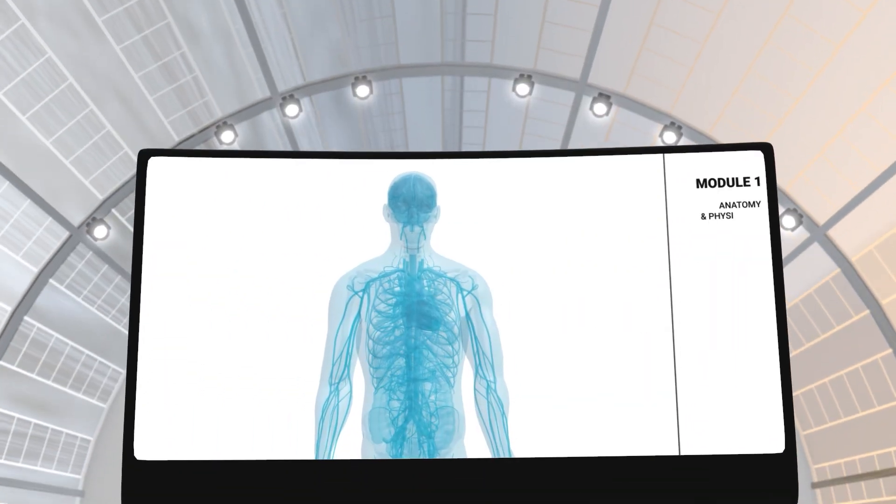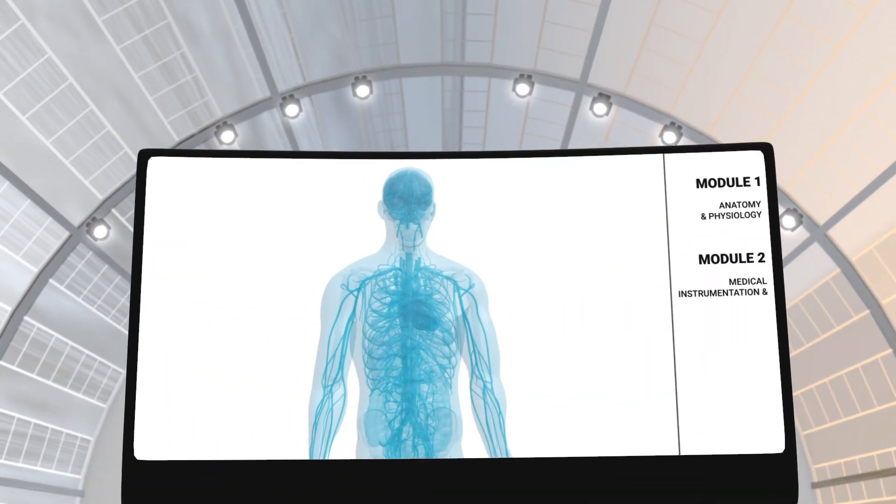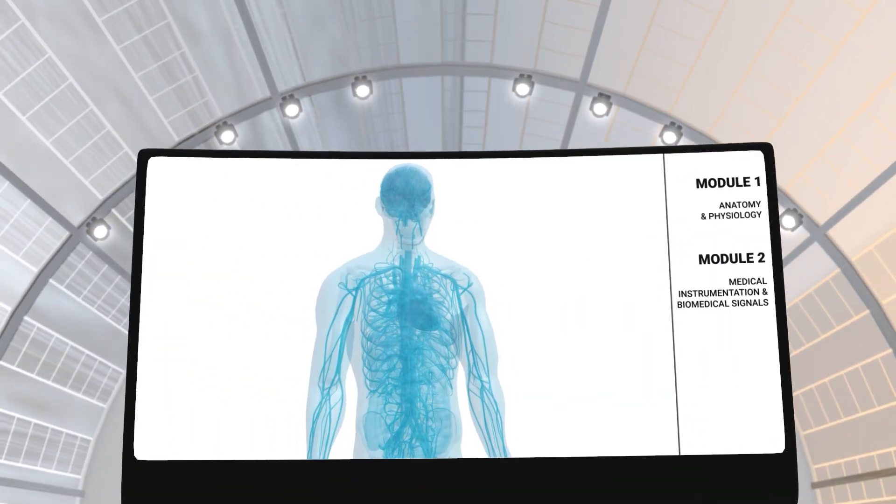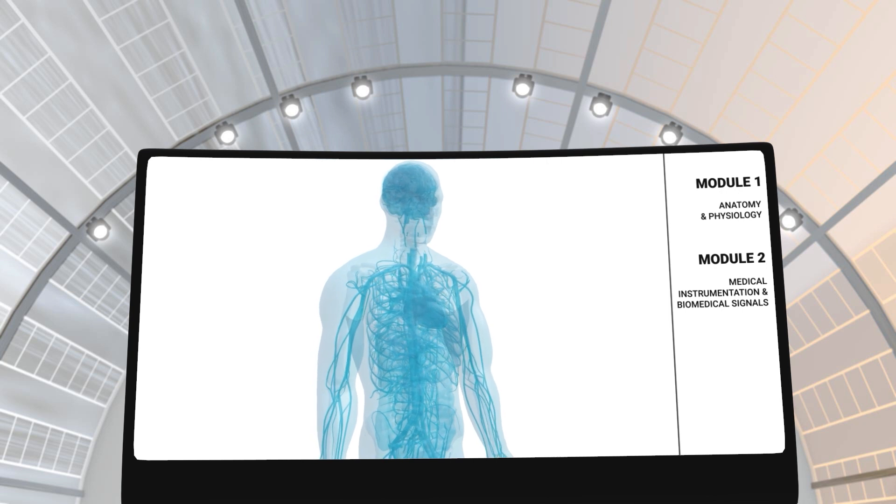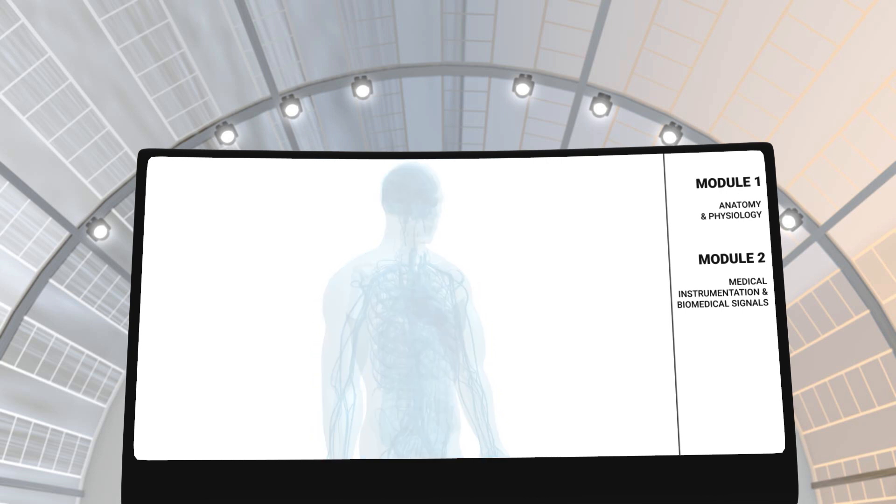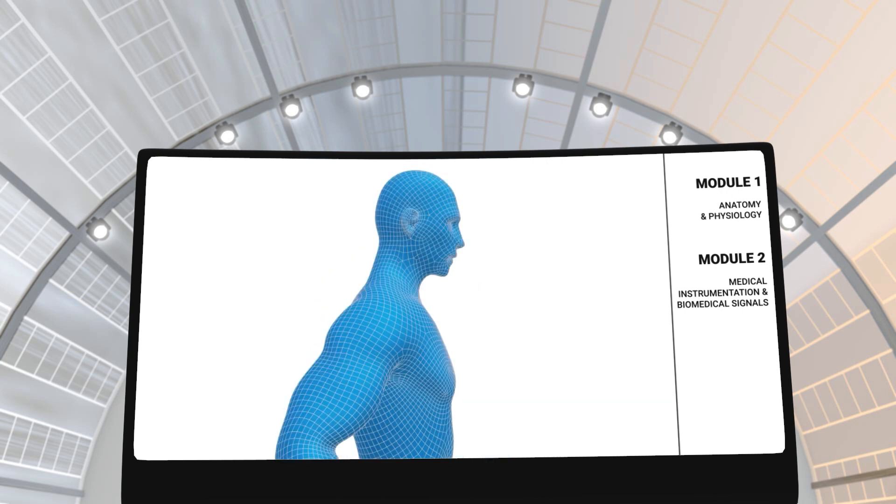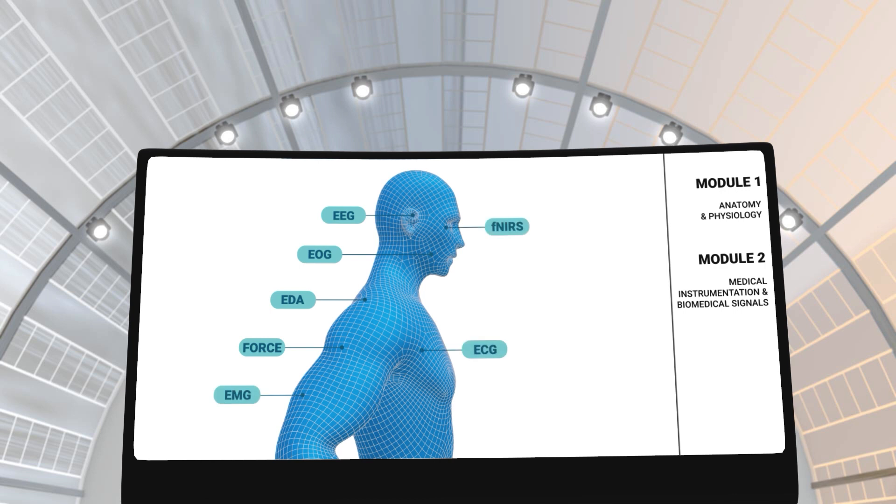In modules 1 and 2, you will learn about the anatomy and physiology of the human body. You will also learn about biosignals and how they can be detected by medical instruments for diagnostic and therapeutic purposes.